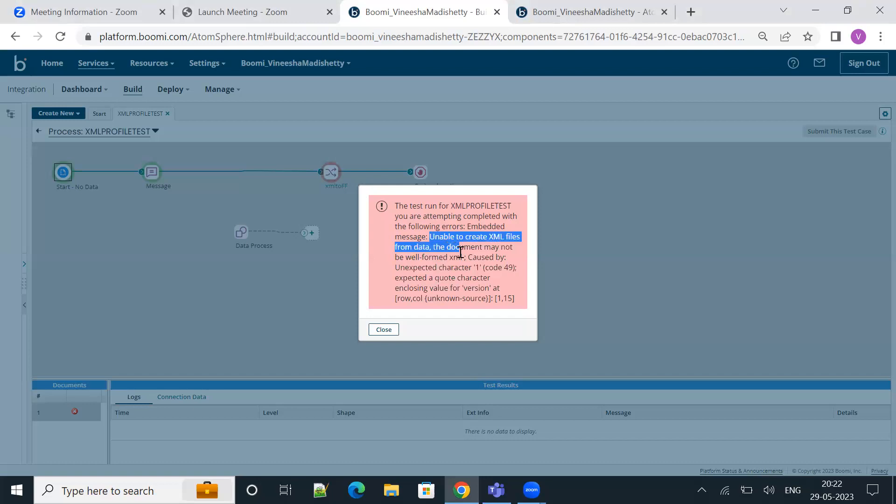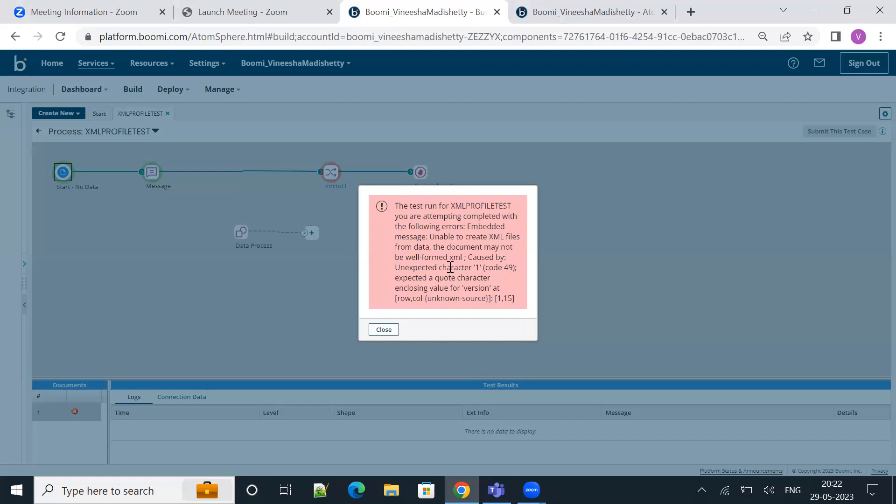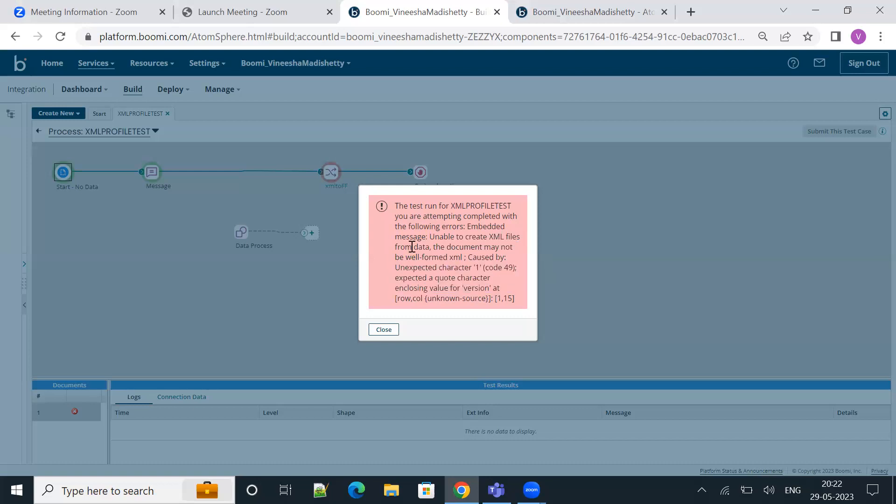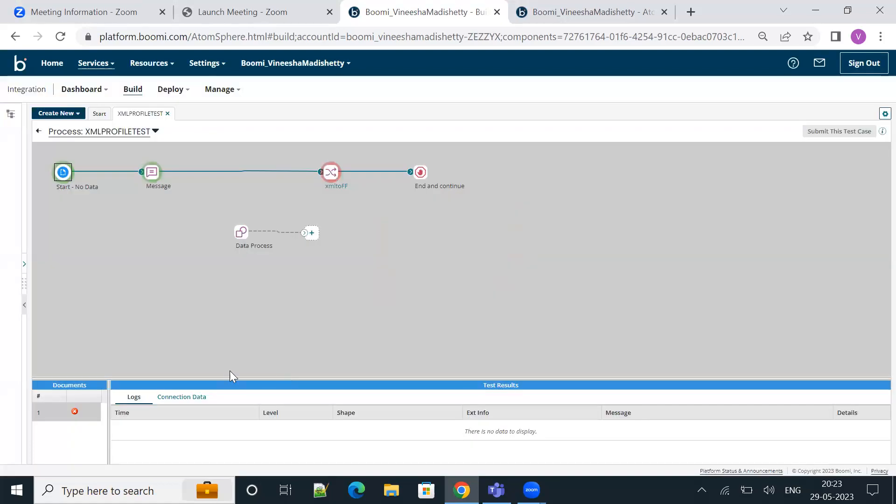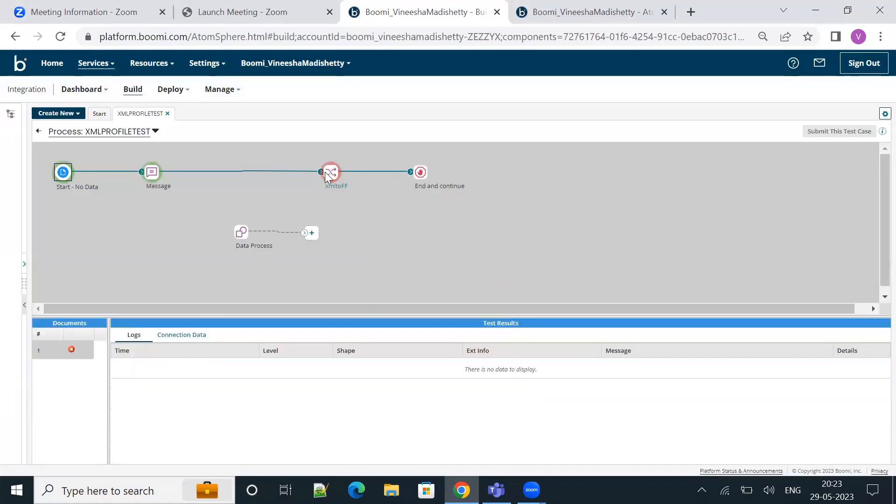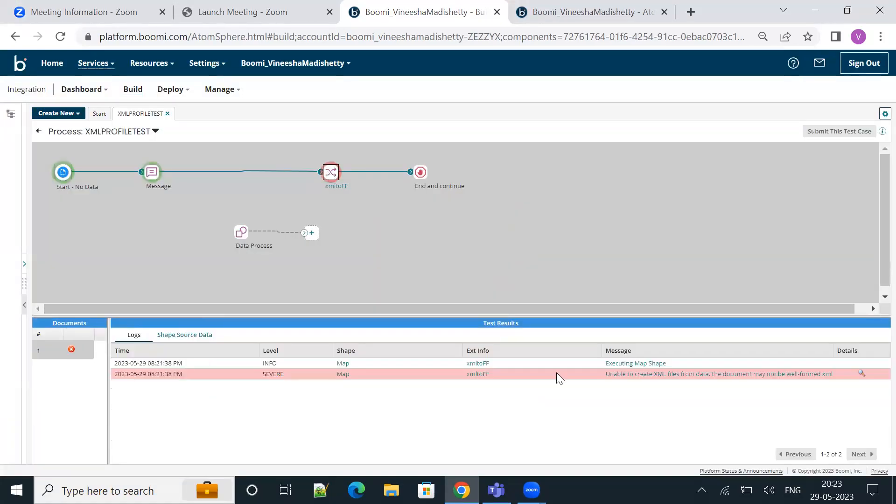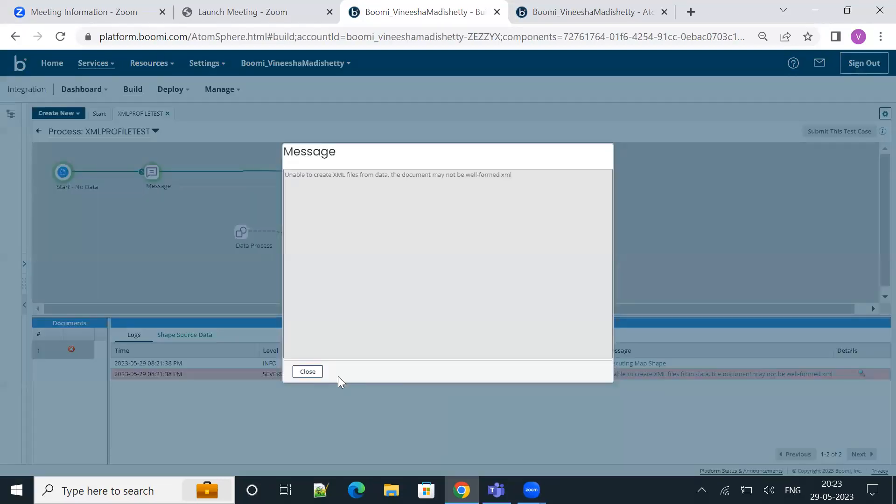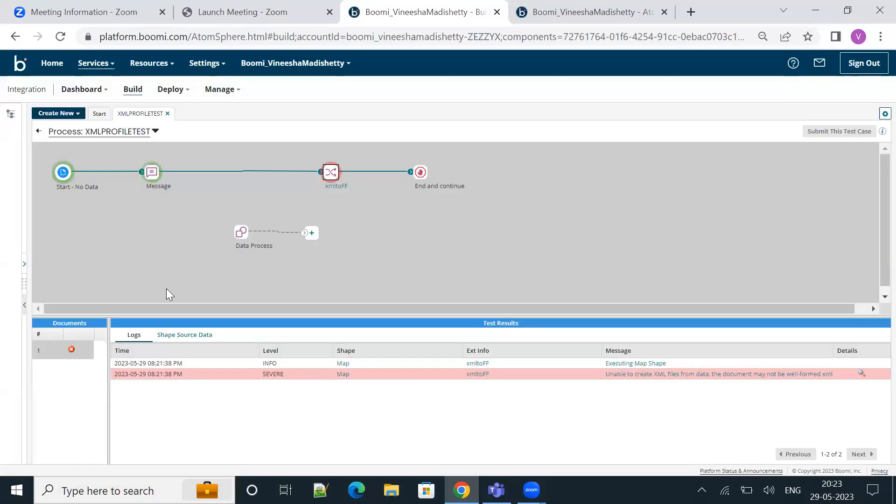Let's fix the unable to create XML files error caused by the unexpected character. Let me quickly close this. As you see, the process is failing at the map shape with the reported XML error.